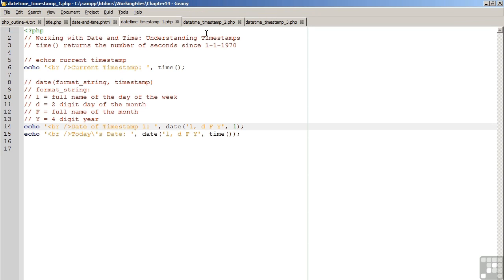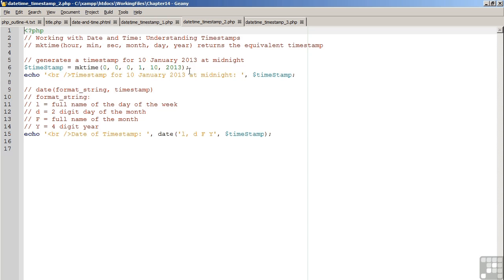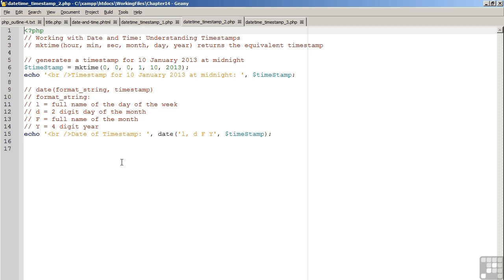Looking now at the second code example, another way of generating a timestamp is to use the mktime function. It takes arguments which represent the hour, minutes, seconds, month, day, and year, and it then returns the equivalent timestamp.